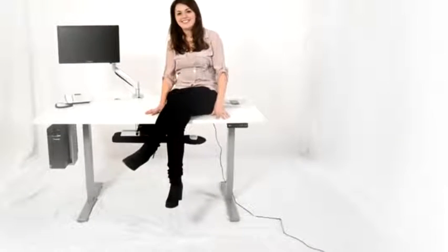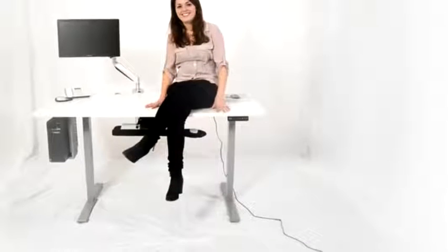The ErgoMaker sit-stand desk can carry up to 220 pounds of desktop weight, so even when loaded with multiple monitors and other heavy items, it glides with ease.